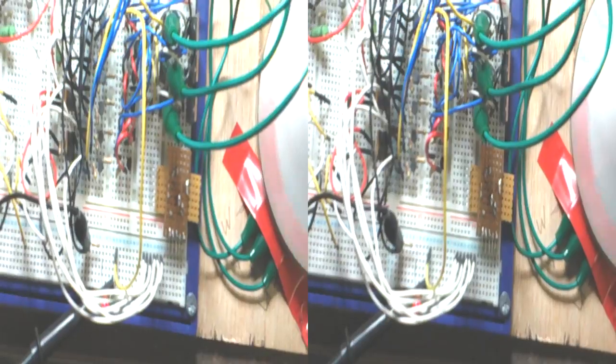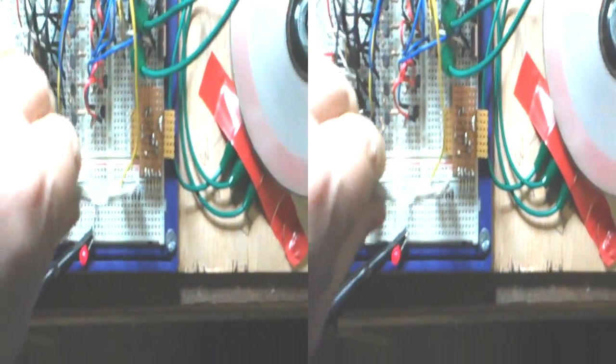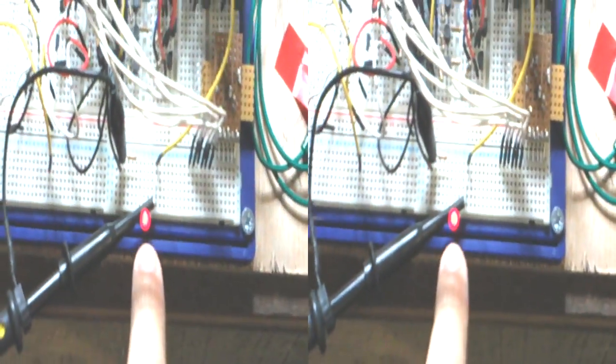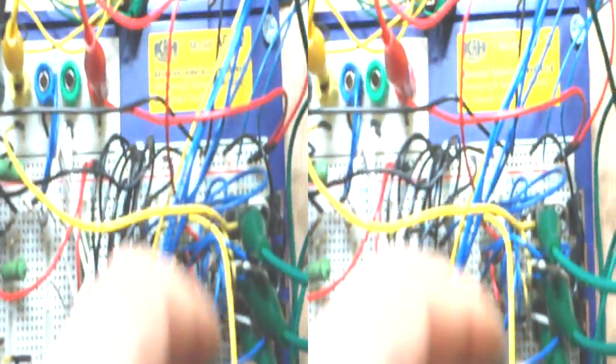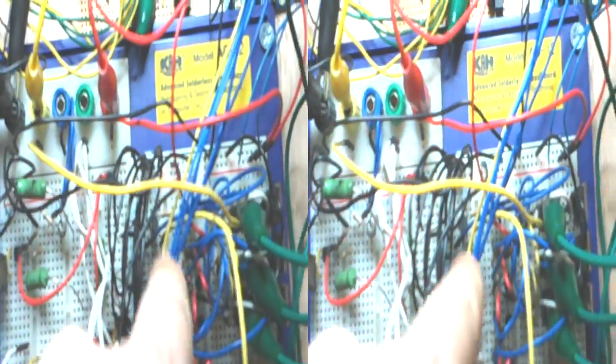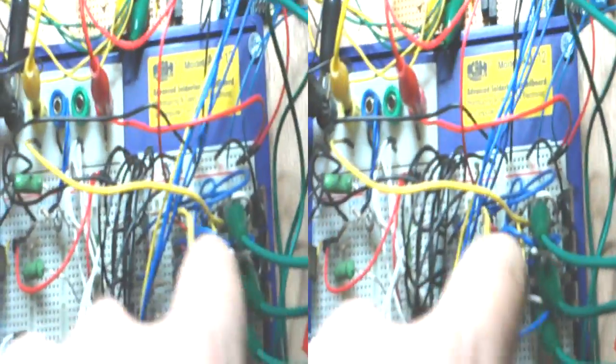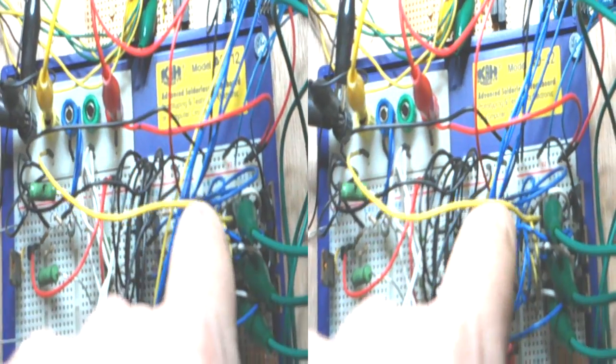And what we've done is we've got a scope on an LED and the LED is connected to the first output.